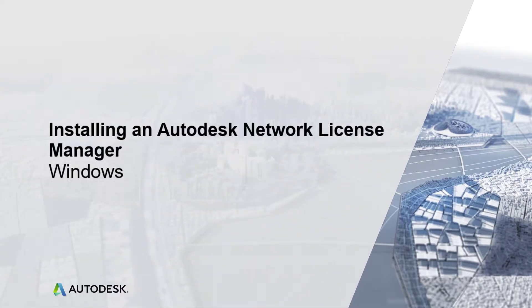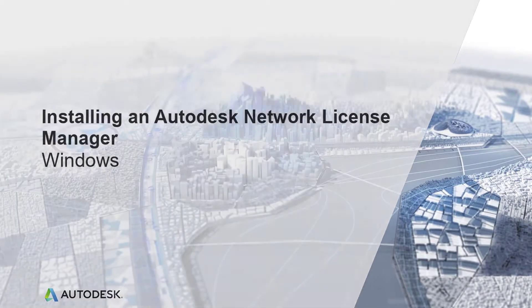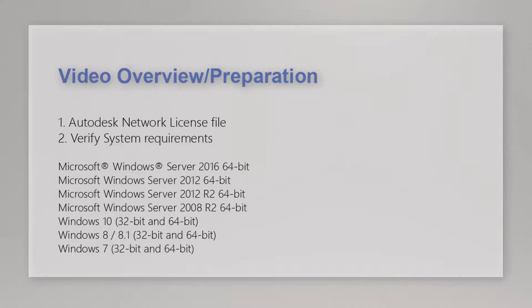Hello, my name is Brad, and thank you for watching. This training video is designed to teach you how to install a network license manager on a Windows machine.